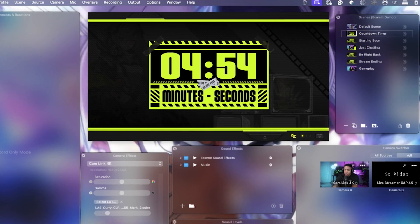In this video, I'm going to walk you step-by-step on how to set up a countdown timer overlay inside of Ecamm. So the first thing we're going to do is inside of Ecamm, we're going to go ahead and create a scene.